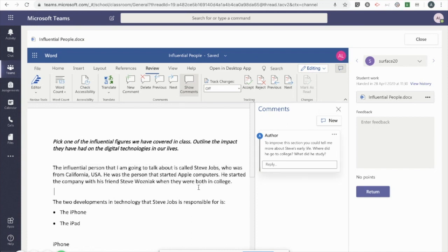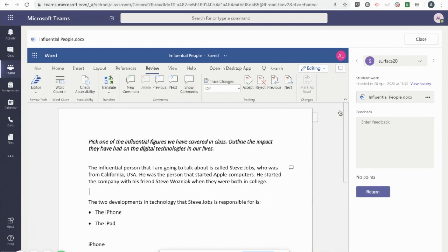And I can continue throughout the document, leaving specific feedback where necessary. If I close the comments window for a moment, you'll see that anywhere I leave a comment, a comment icon will appear, which students will also be able to see.